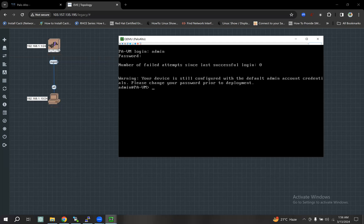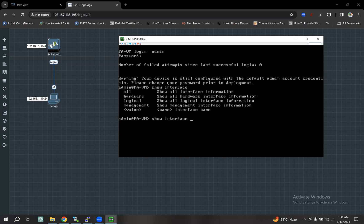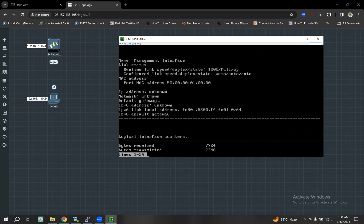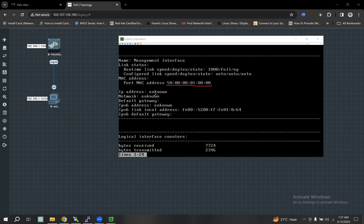Management interface — normally show interface, help interface, management. IP address management interface, management interface MAC address, IP address, network.